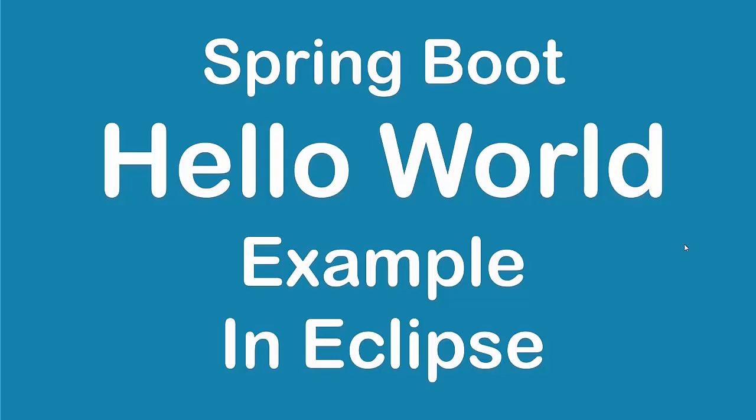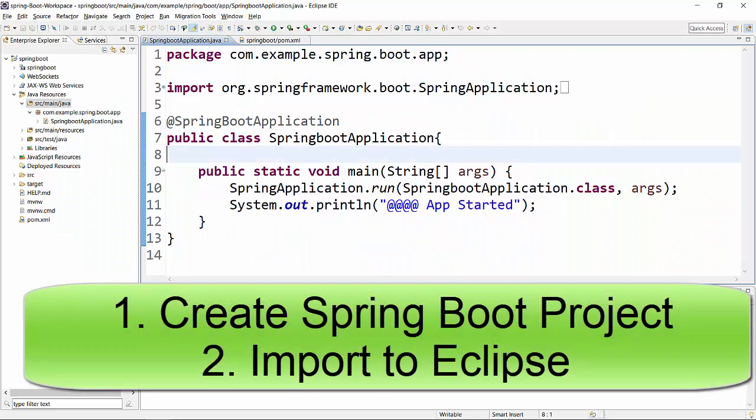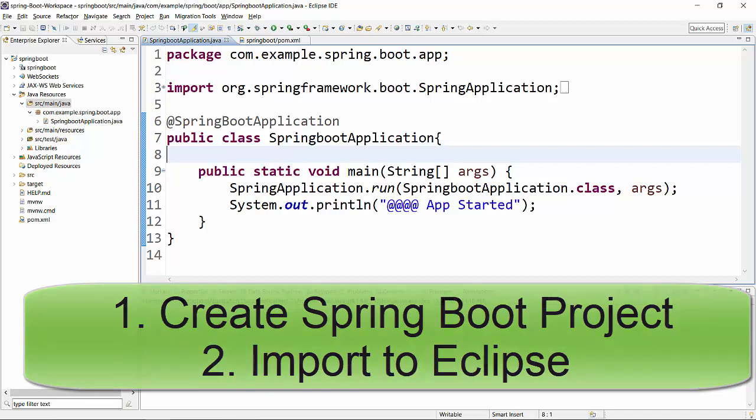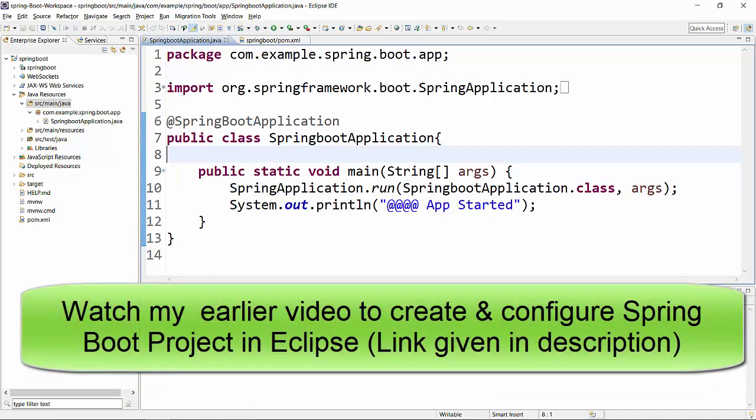So let's begin. Here I have created a Spring Boot project using Spring Initializer and imported it to Eclipse. You can use Eclipse or any other open source tool that you have for Java programming.